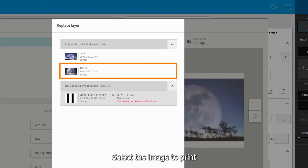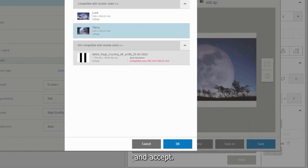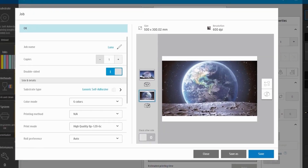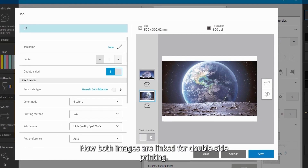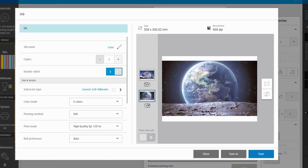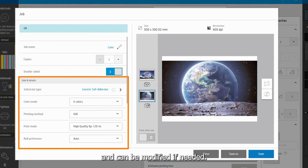Select the image to print and accept. Now both images are linked for double-side printing. When selecting an image, its properties appear on the left side and can be modified if needed.